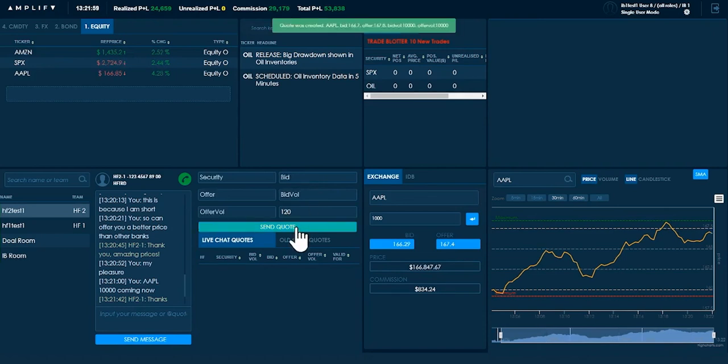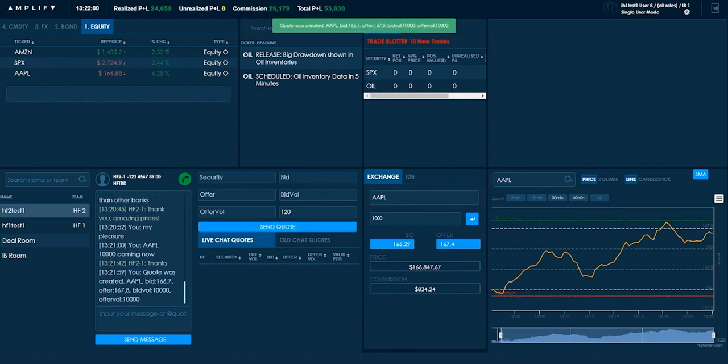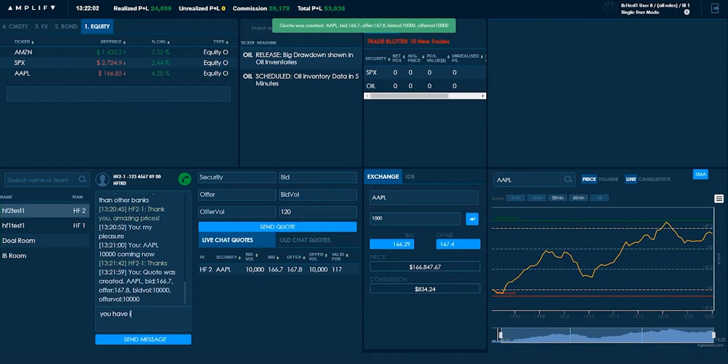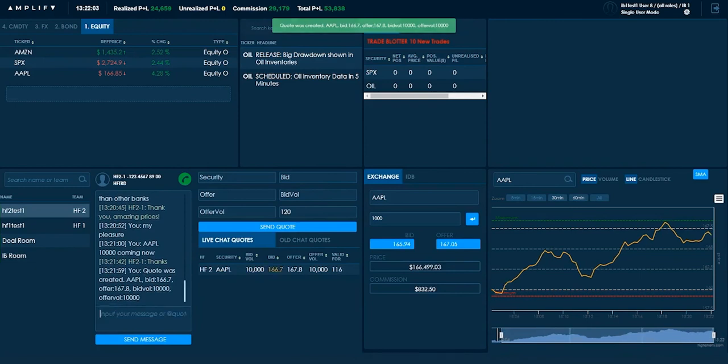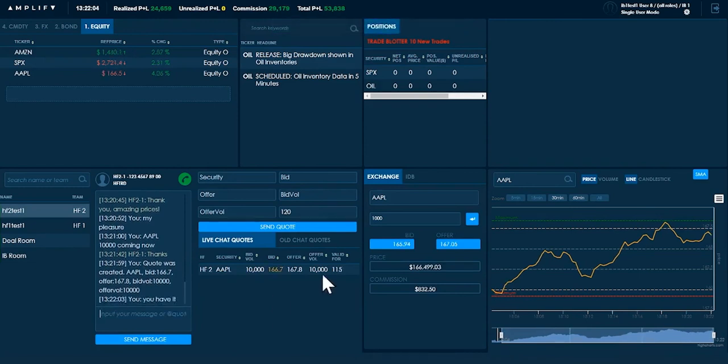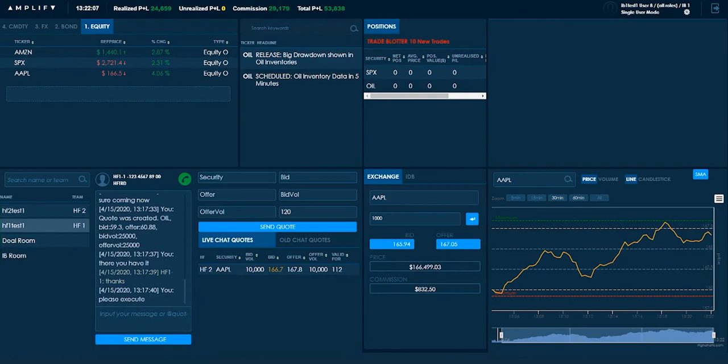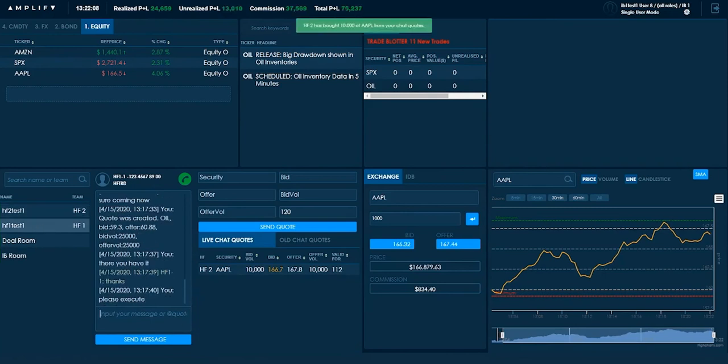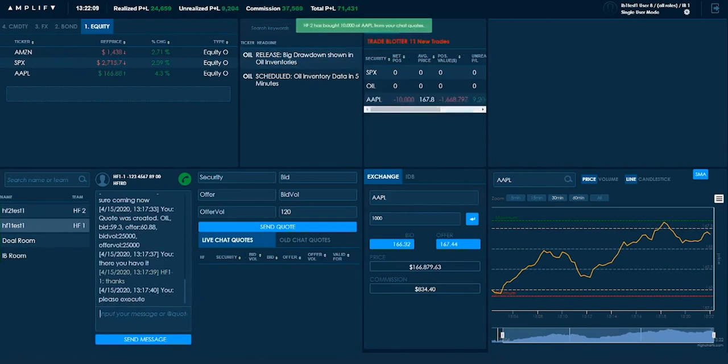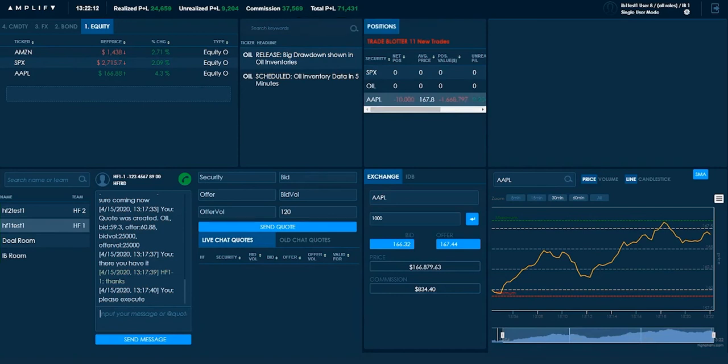And I'll send that over. Tell them that they have it. And then I can keep an eye on this live quote. Now, depending on what they do, so they've bought. So I've now gone short. Can you see I'm short Apple now at 10,000? I've made more money in commission.